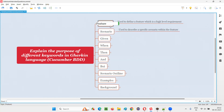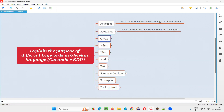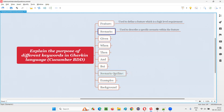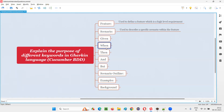Feature and scenario keywords end with a colon symbol, and scenario outline also ends with a colon symbol. However, given, when, then, and, and but do not end with a colon symbol. So let's go with 'given'.